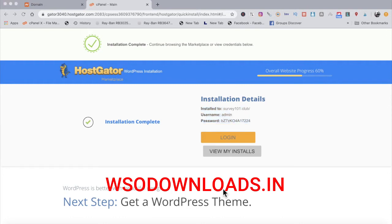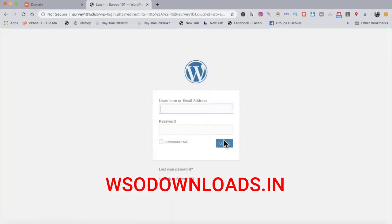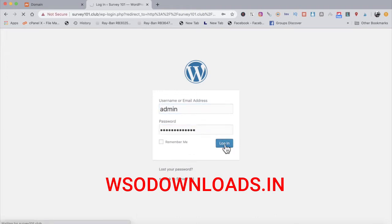After waiting a few minutes, we should be ready to log into WordPress. Let me copy the password and click login — the username is admin. When the login page comes up like this, you're ready to rock and roll. If you get an error, you may need to wait 20 to 30 minutes, maybe even an hour, but we're ready right now.